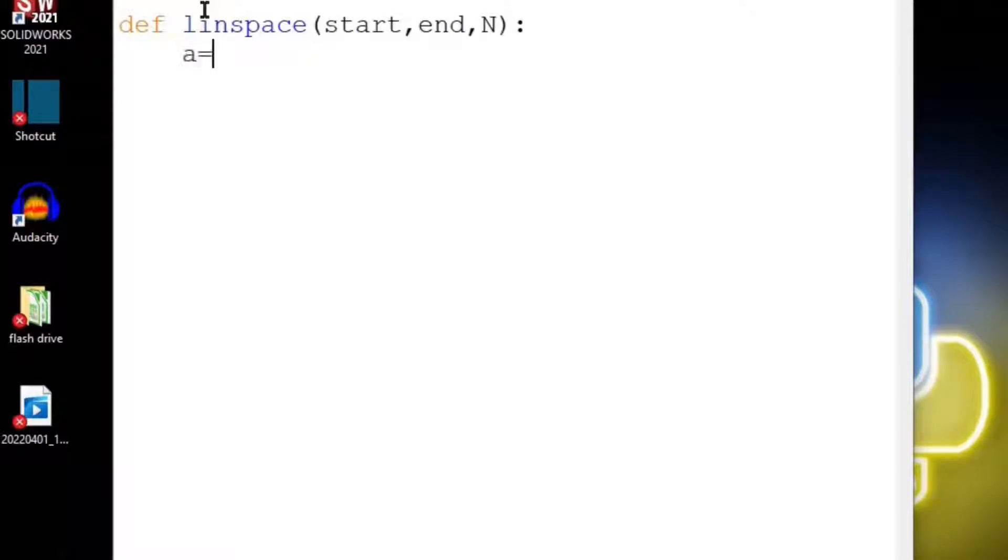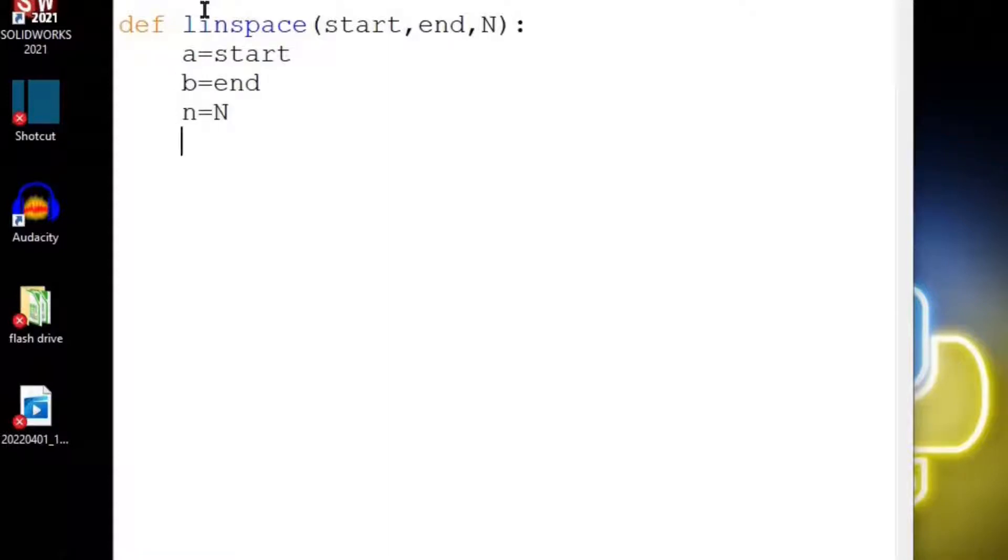Now just to make our variables easier, we want to say a is equal to start and b is equal to end and then lowercase n is equal to N. This just helps us out with our formulas.